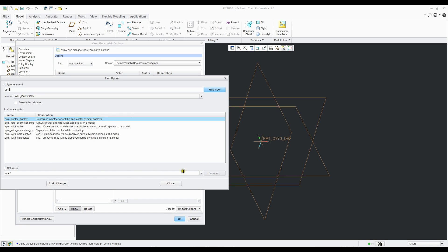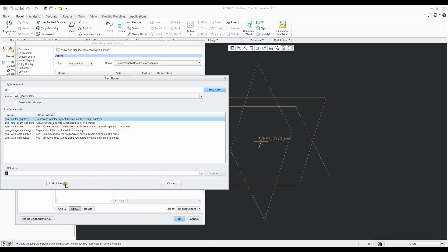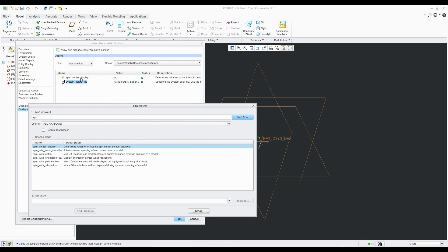So right now it's at yes, but if we change that to no, add change. Boom, right there. Added it to our configuration editor.